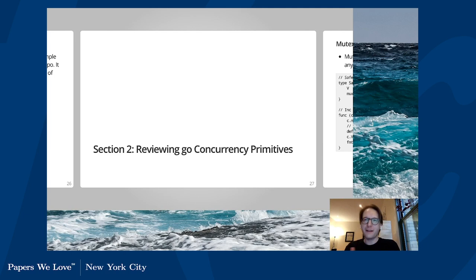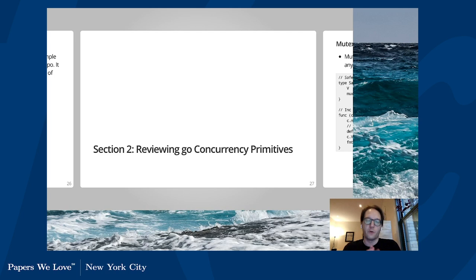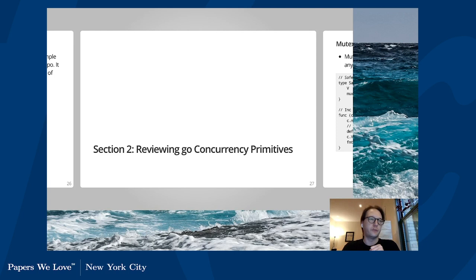Let's move on to section two — reviewing Go concurrency primitives. This was actually quite useful for me because, although I work with Go quite a bit in my day job, I don't actually use a lot of the concurrency parts of it. I'm mostly working on a stateless web application, so I don't need a lot of inter-process communication. So this was a useful tour for me, and I'll run through them since it may be interesting for folks.